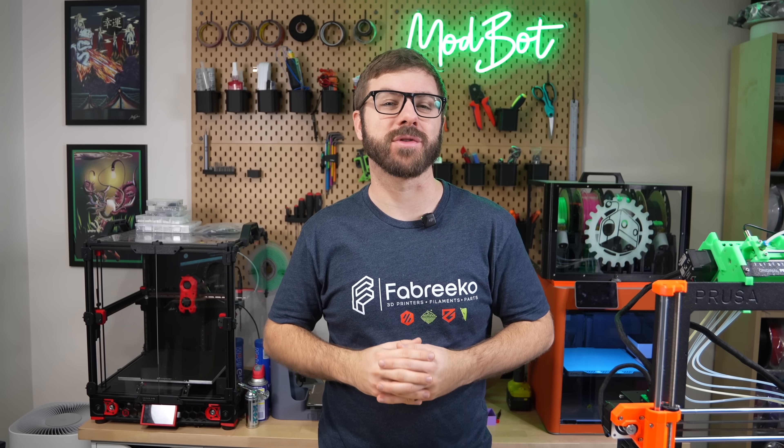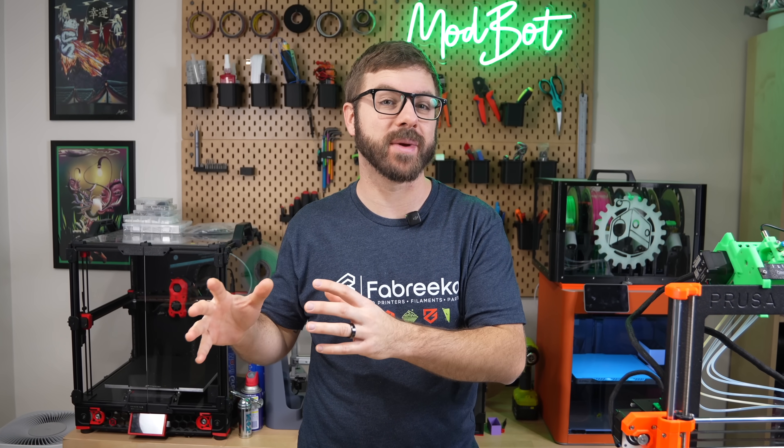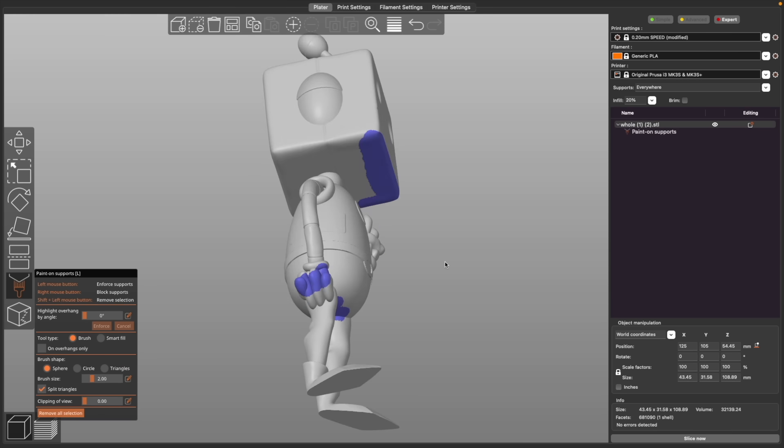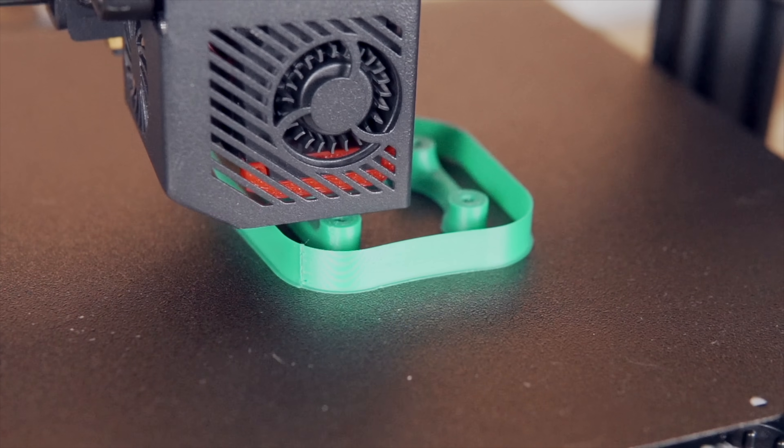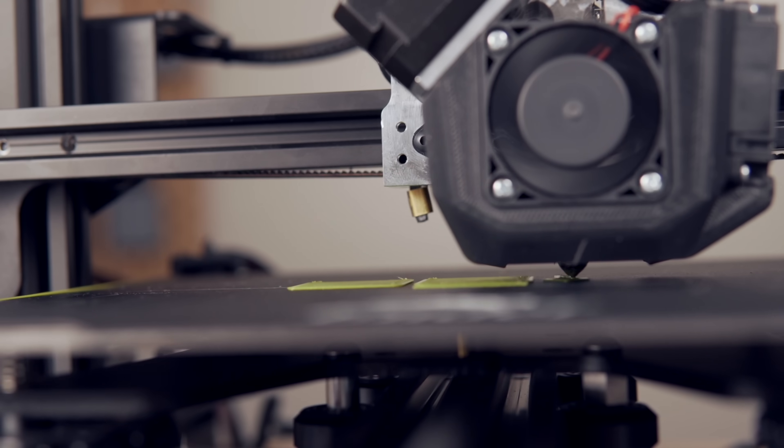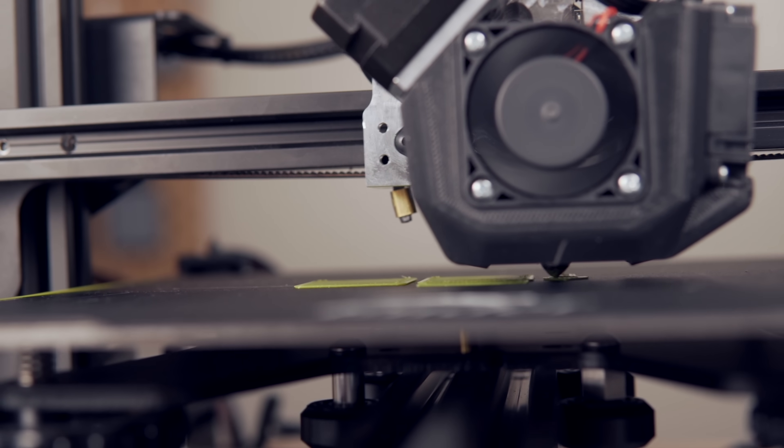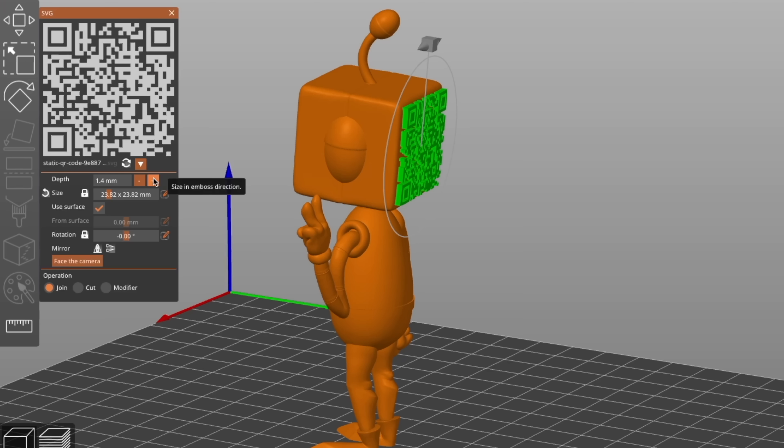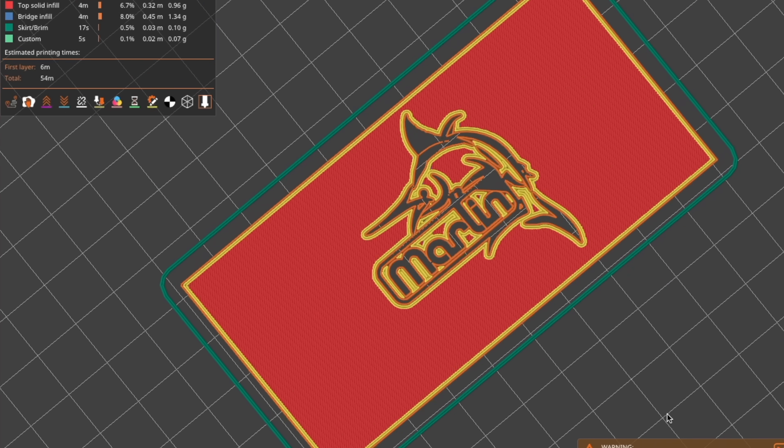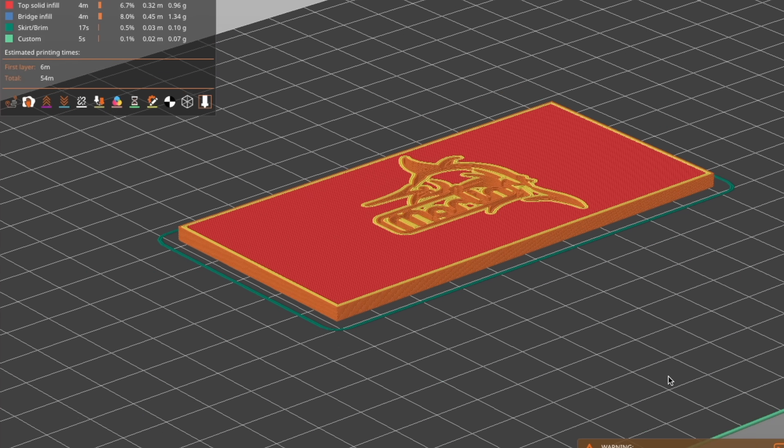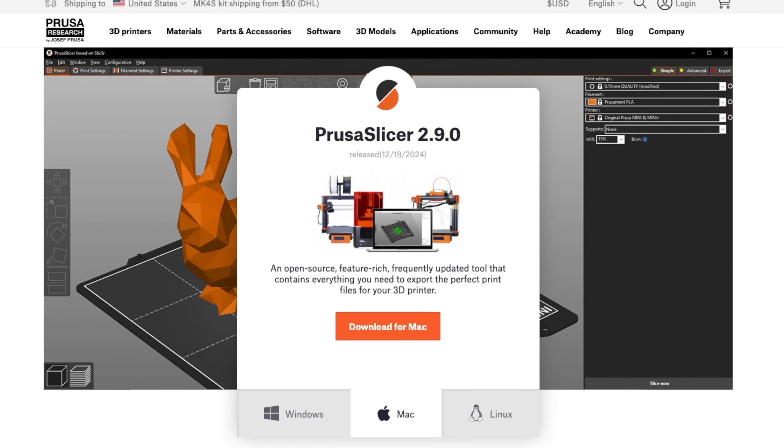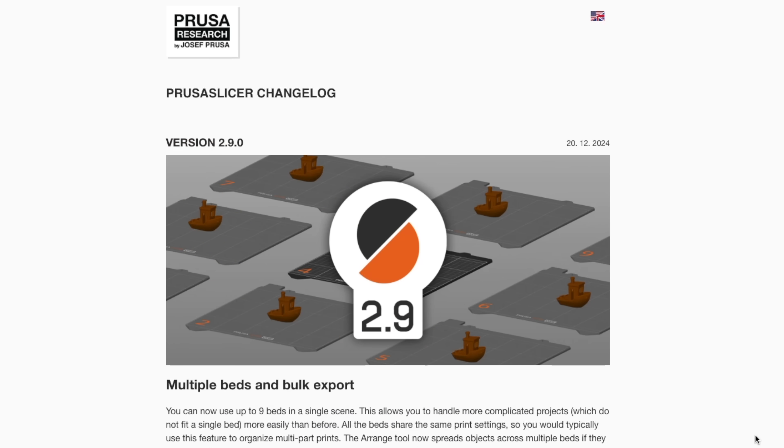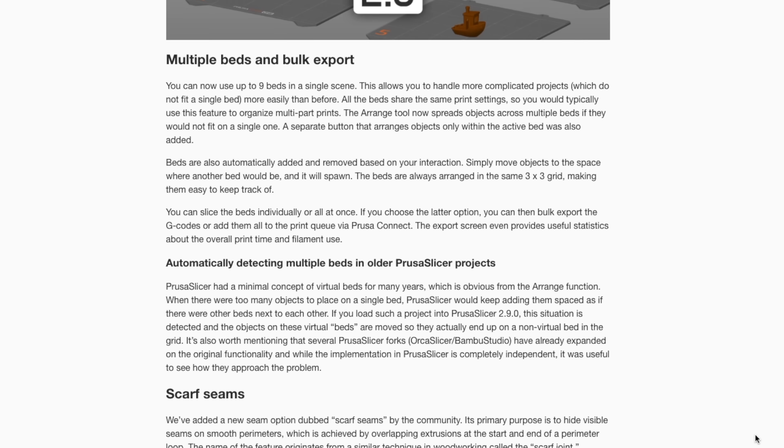One of my favorite things to cover on the channel are slicer improvements. They benefit the most users and can make a massive difference in your printer's output with just a few clicks. We haven't highlighted a PrusaSlicer version since 2.7 came out a little over a year ago, and with the recent release of 2.9, it felt like the perfect time to jump in and check out its new features.